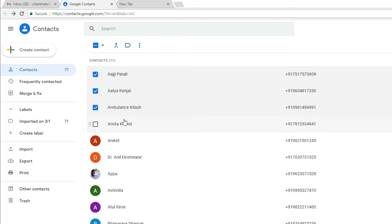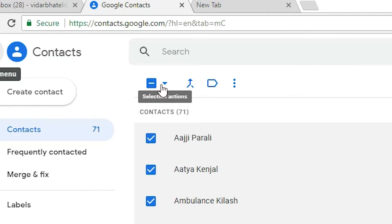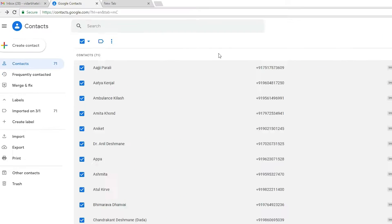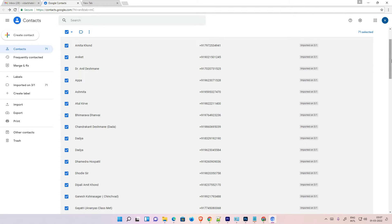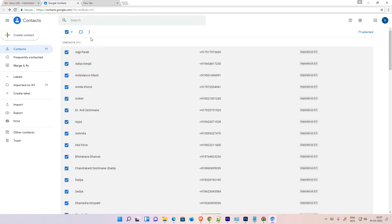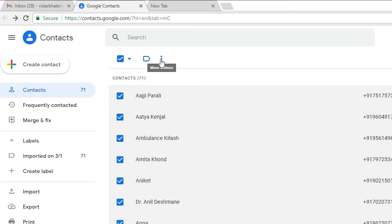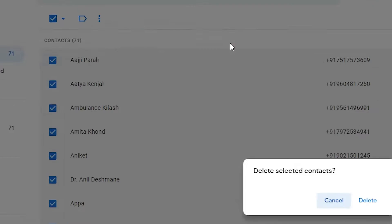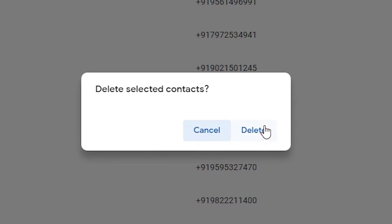If you want to delete all contacts or some contacts, click on Selection Actions and click on All. Now all your contacts are selected. Go to the three dots — More Actions — and find the Delete option.